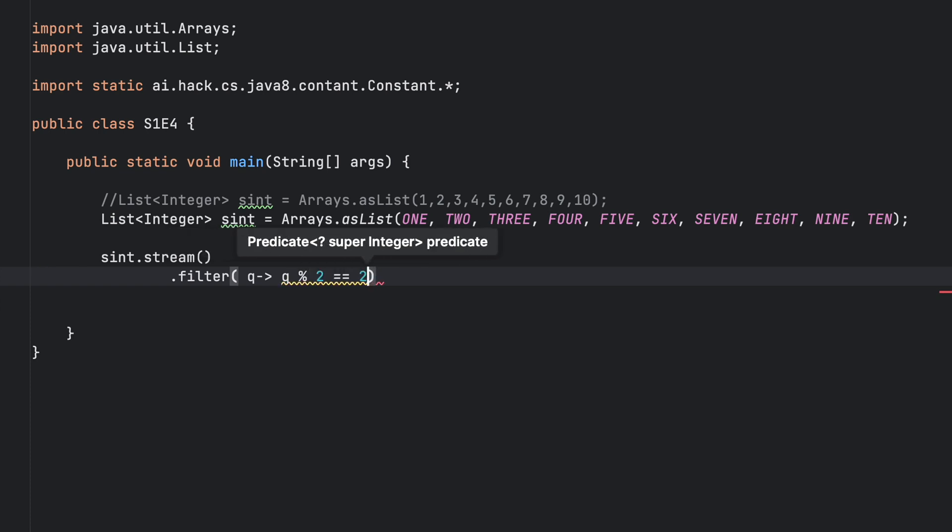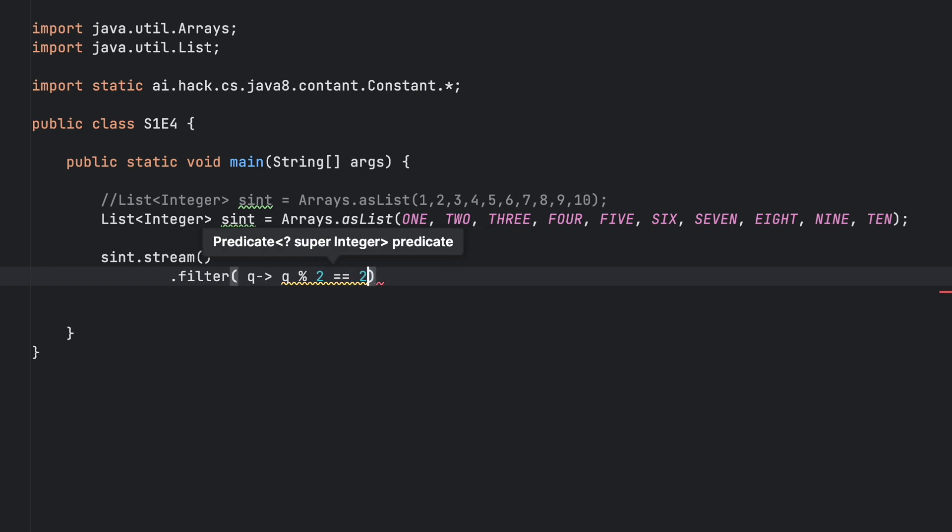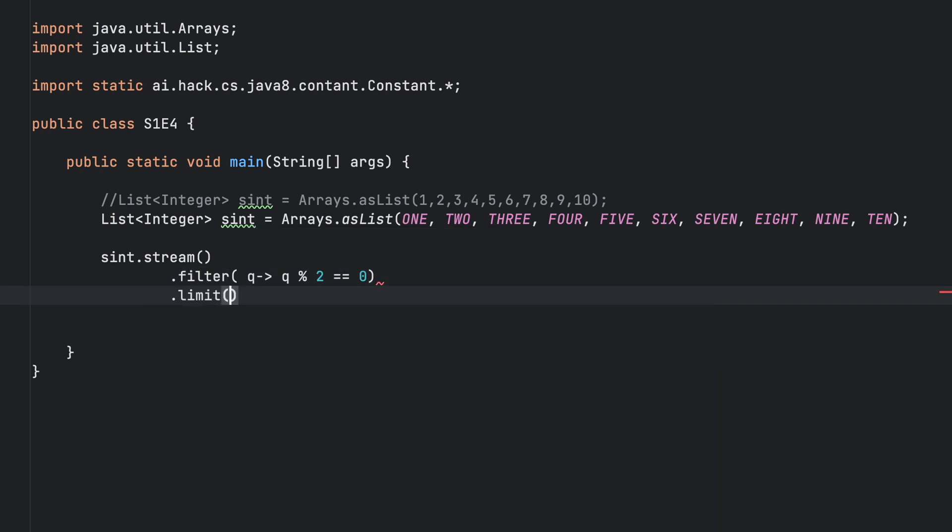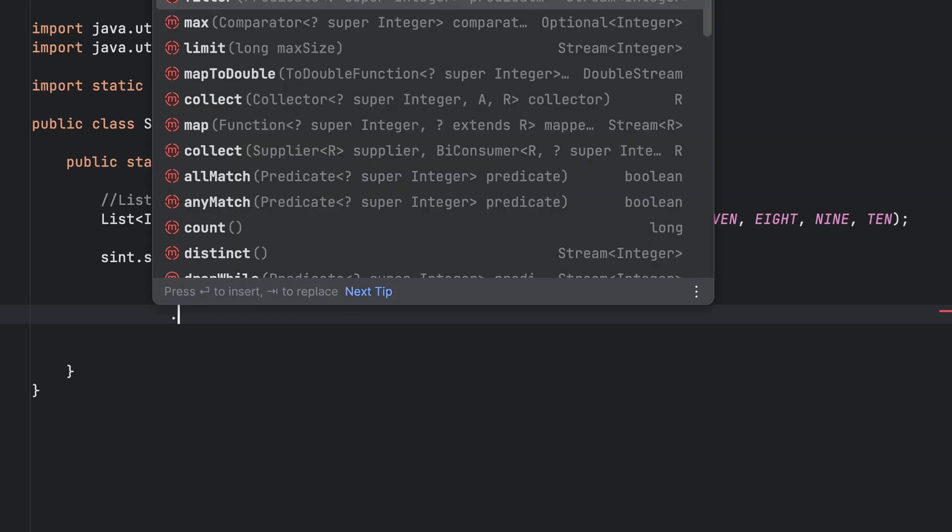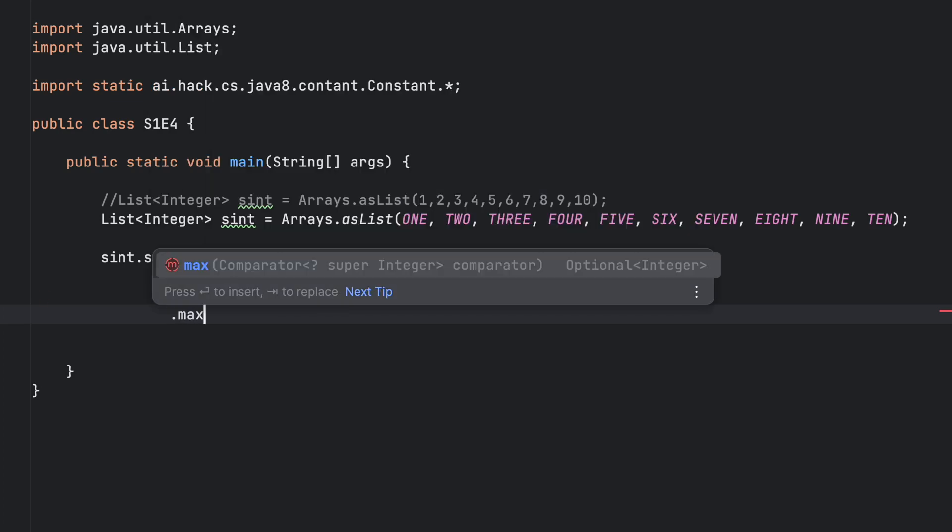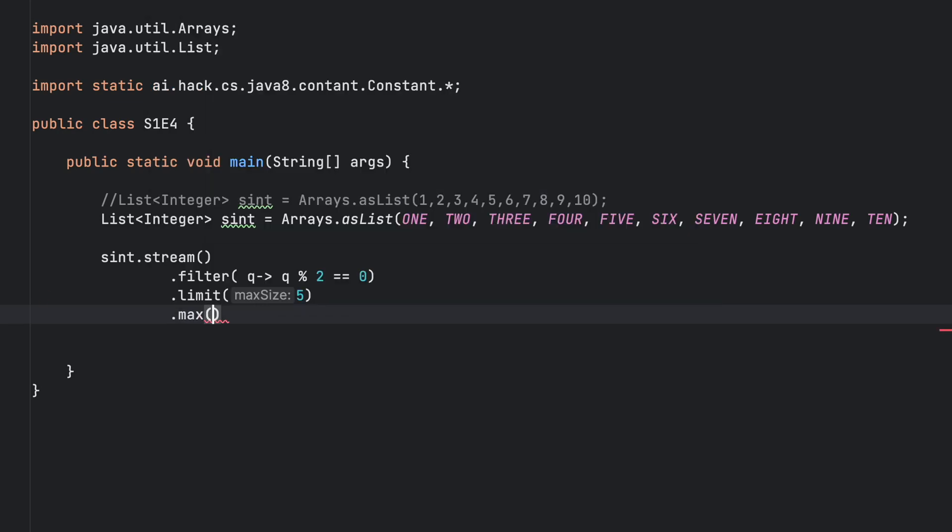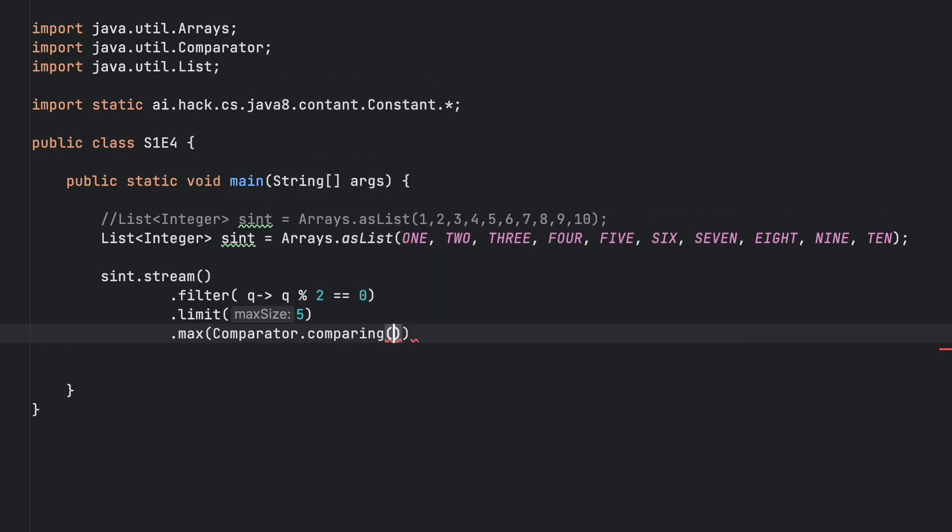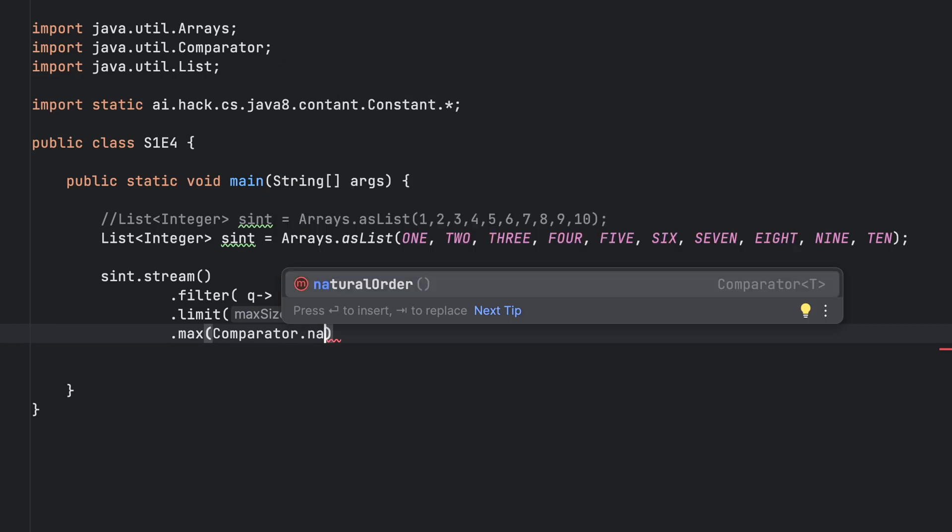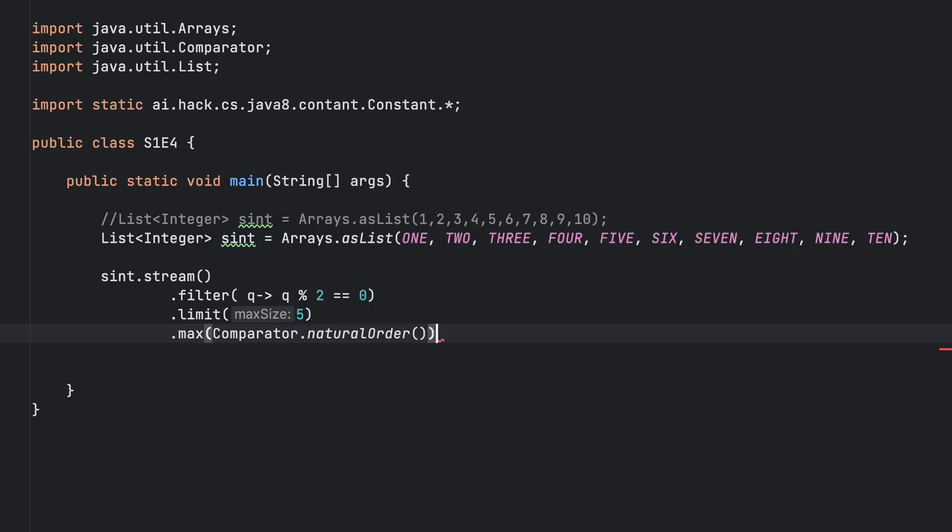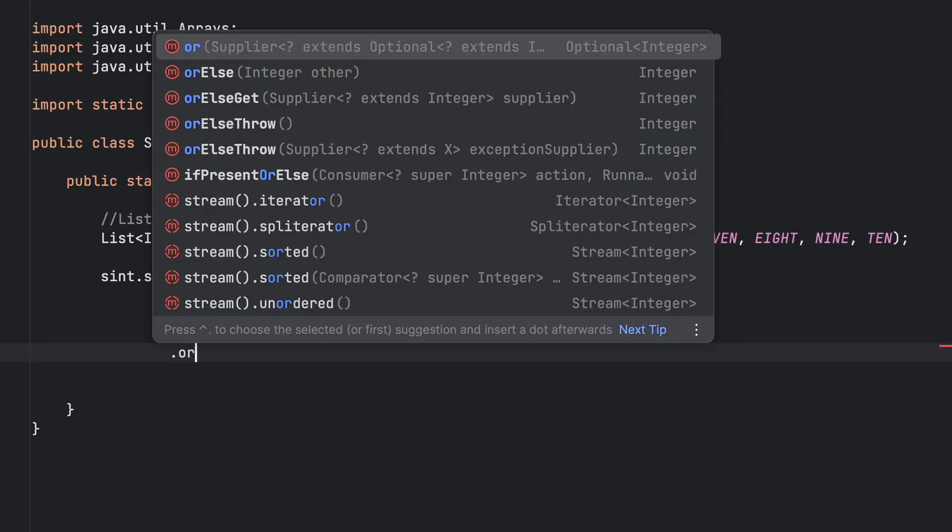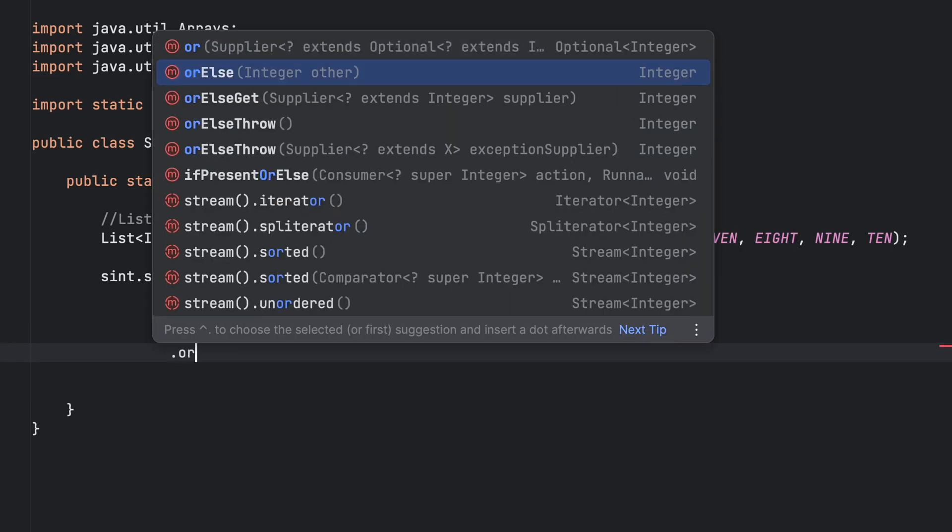Modulo 2, then we need to limit it to 5. After that we need to use our max operator, and then we need to use orElse if our stream is null.